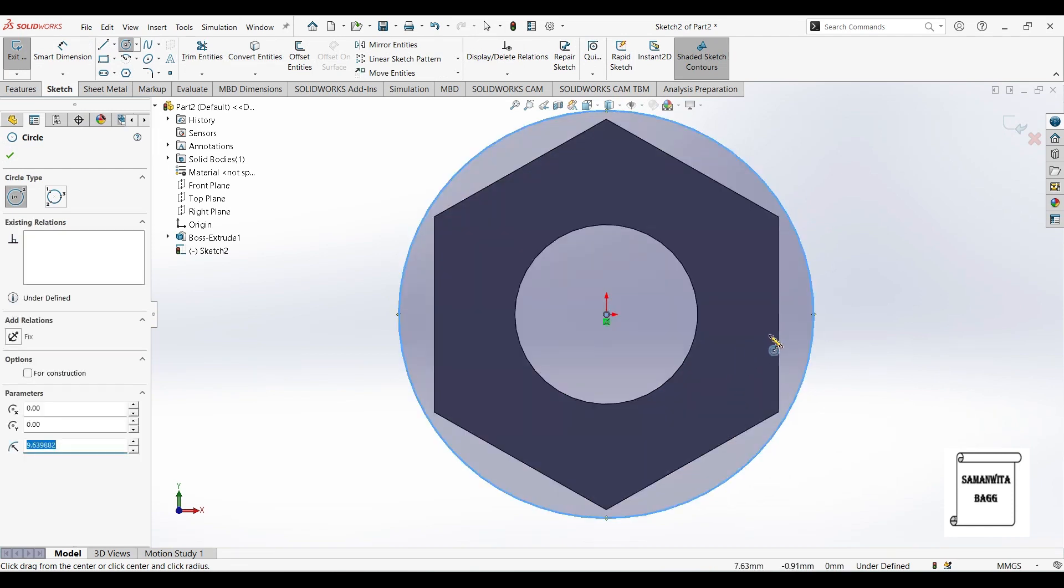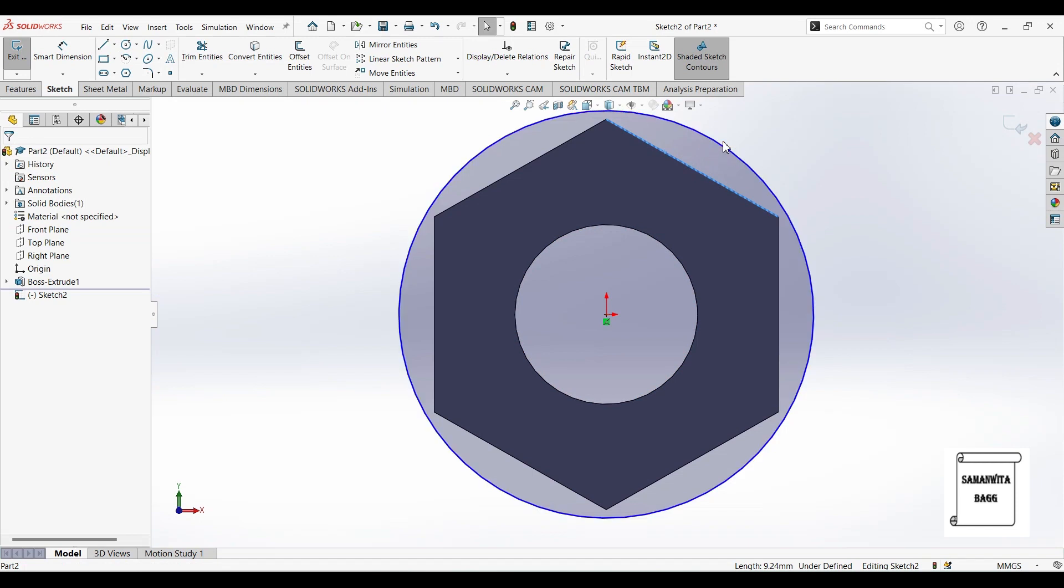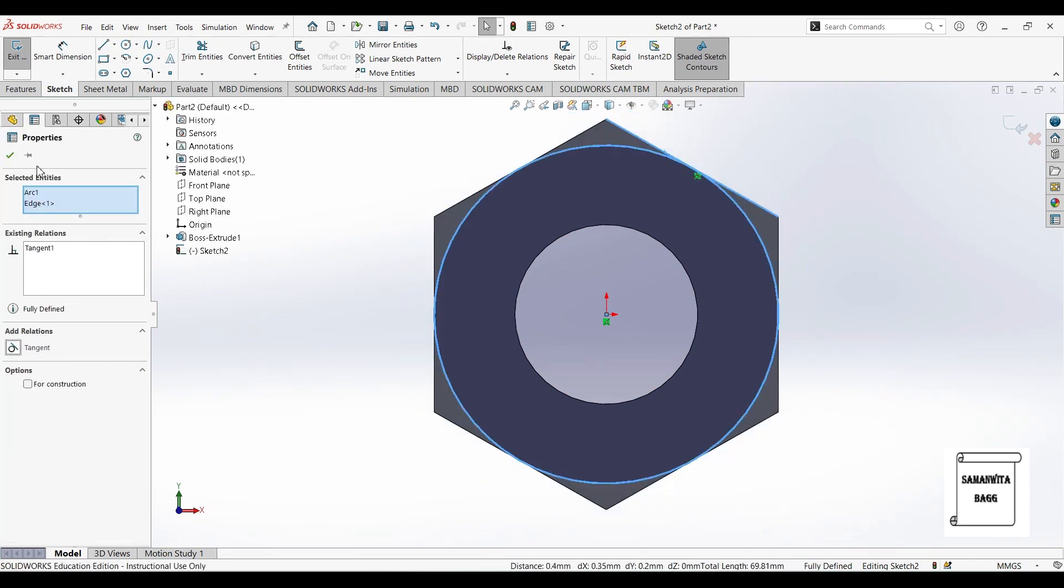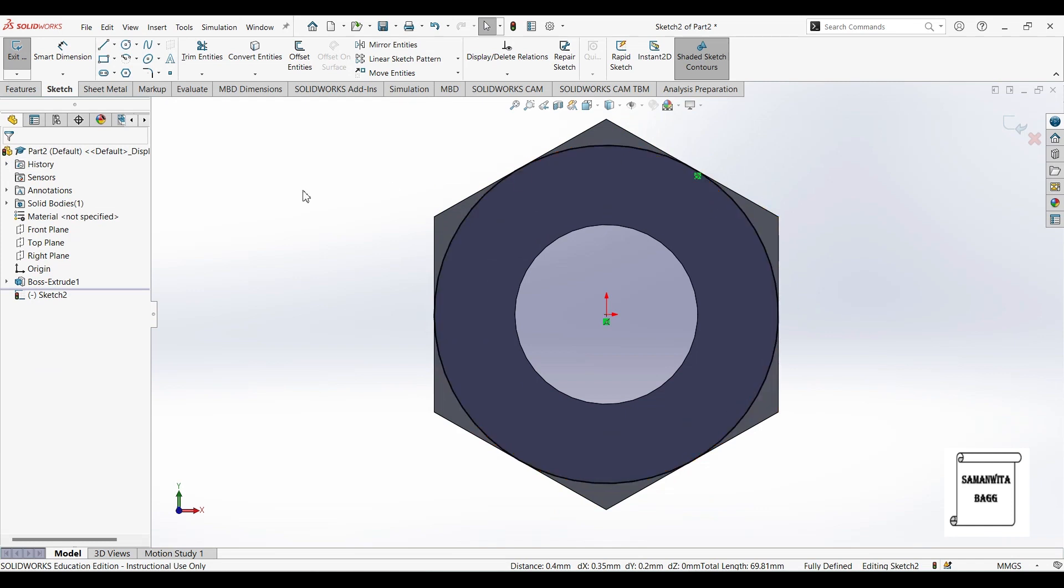You can draw the circle randomly. Then you can select one edge and the circle and give the relation as tangent. Ok. So you can see here the circle has been created.